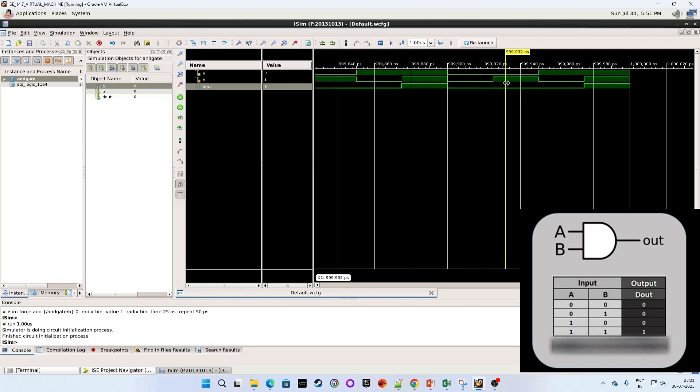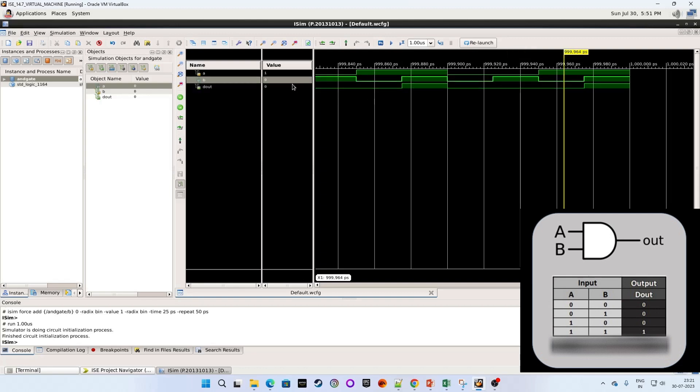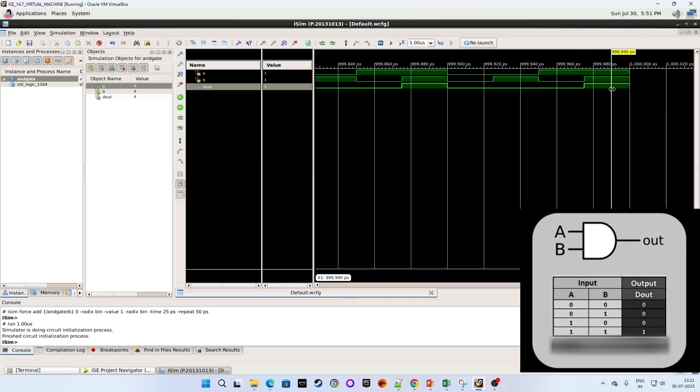Now at the next point input A is 0, B is 1, output is 0. Next value is input A is 1, input B is 0, output is 0. Now next step, input A is 1, input B is 1, and output is 1.